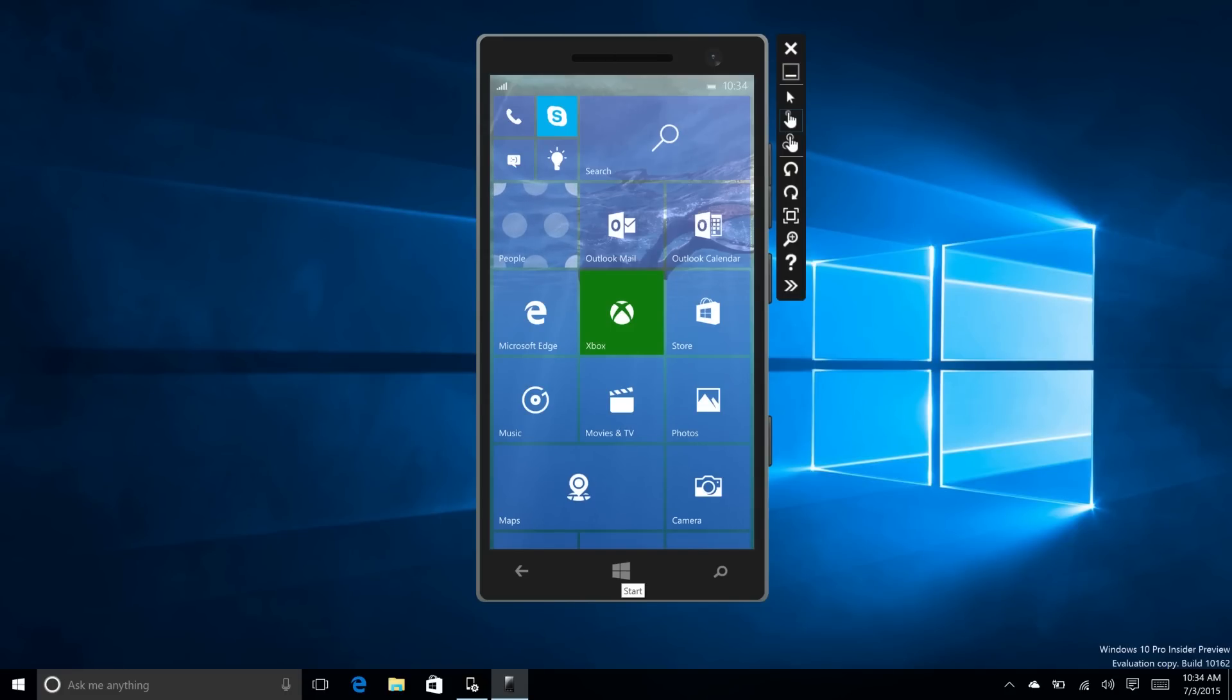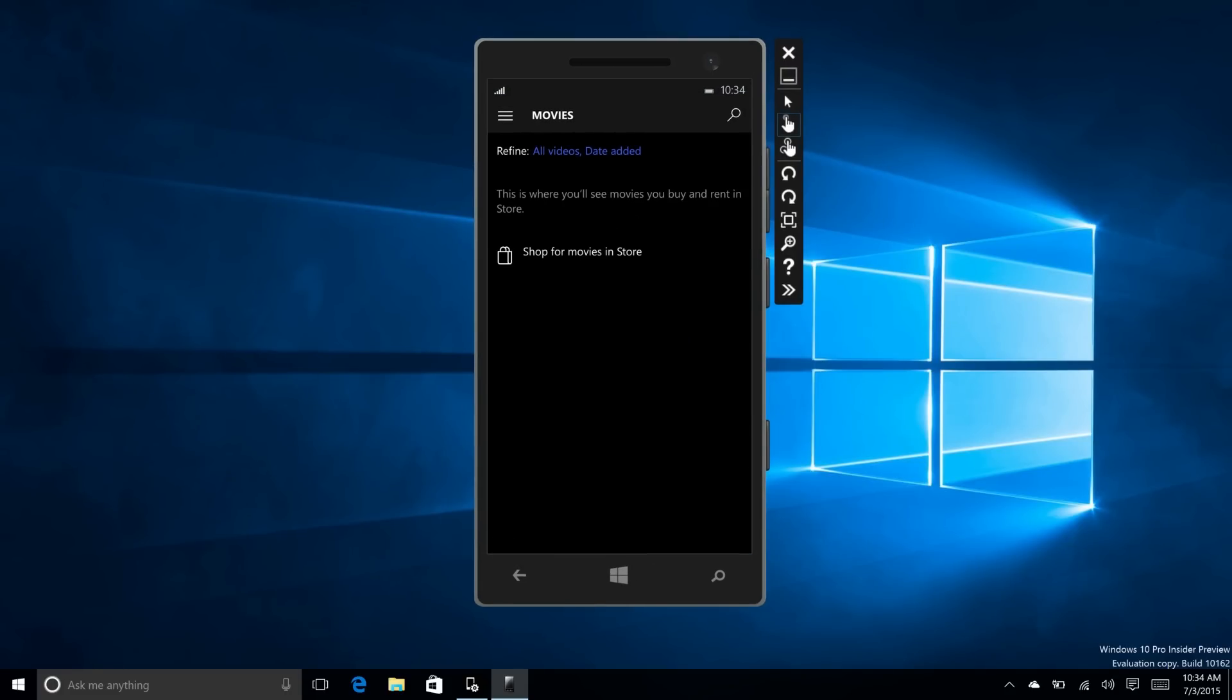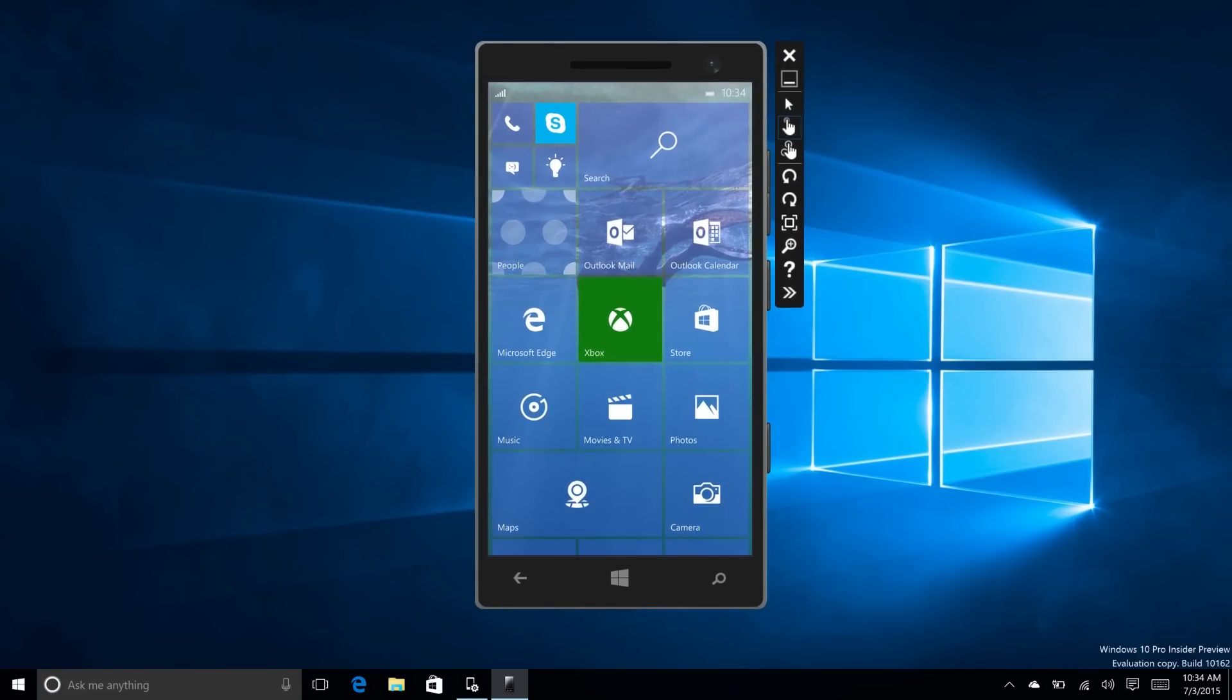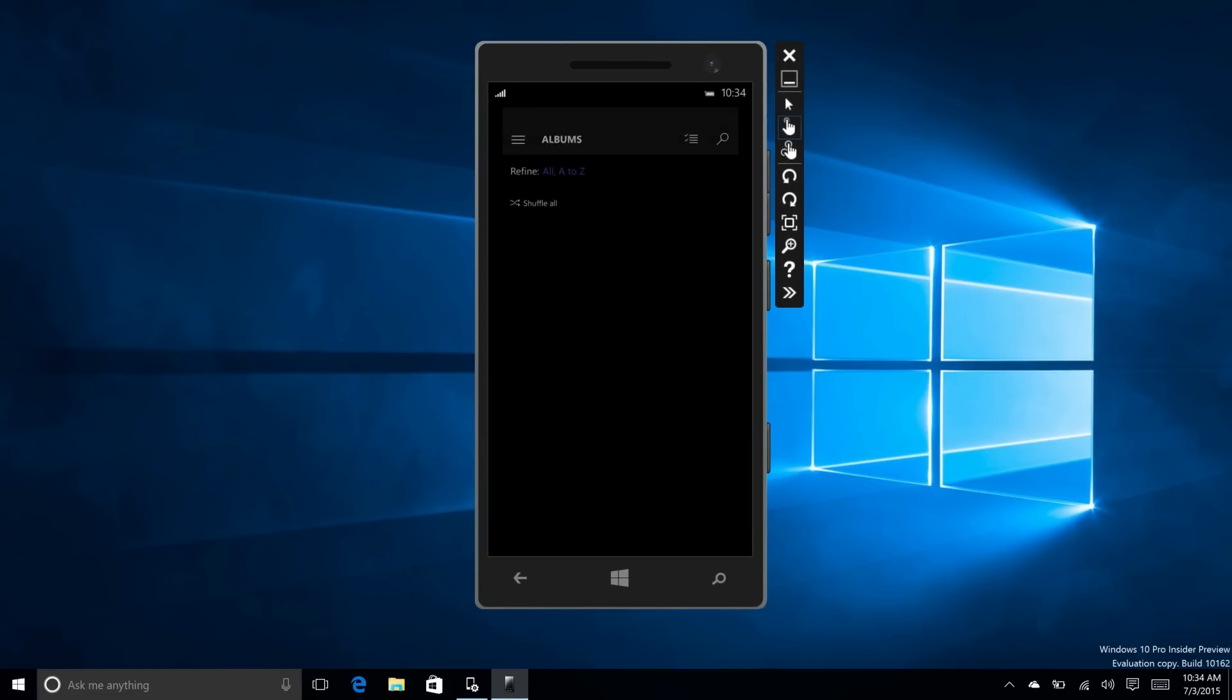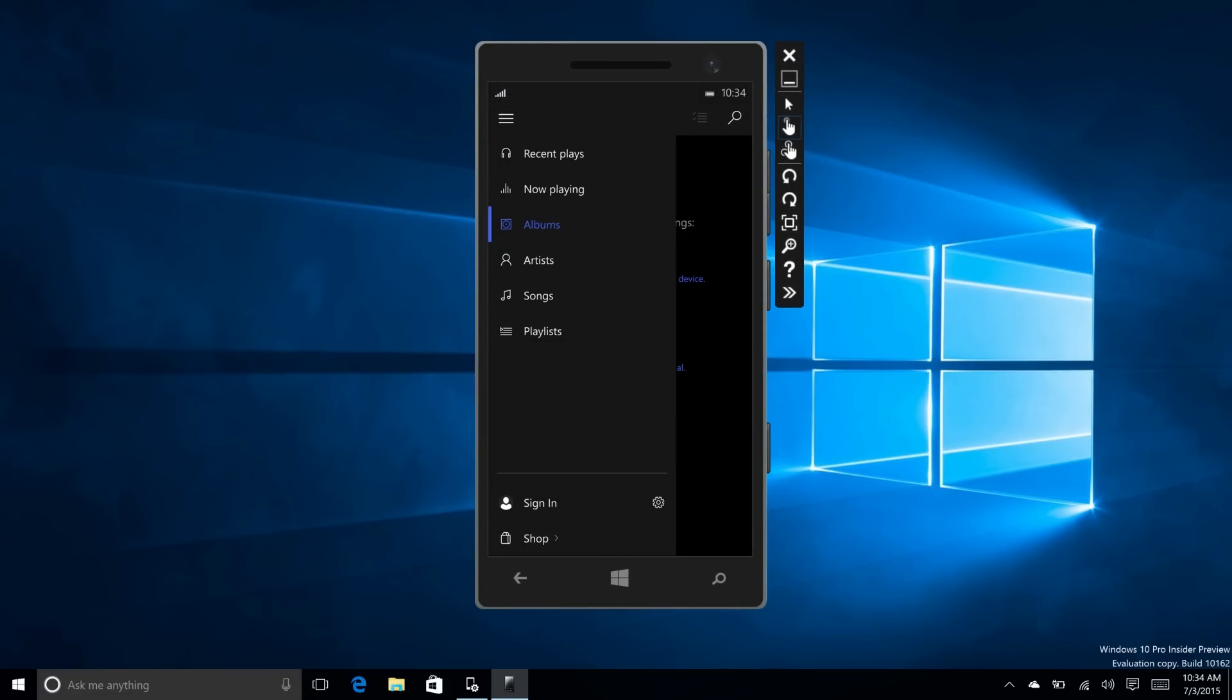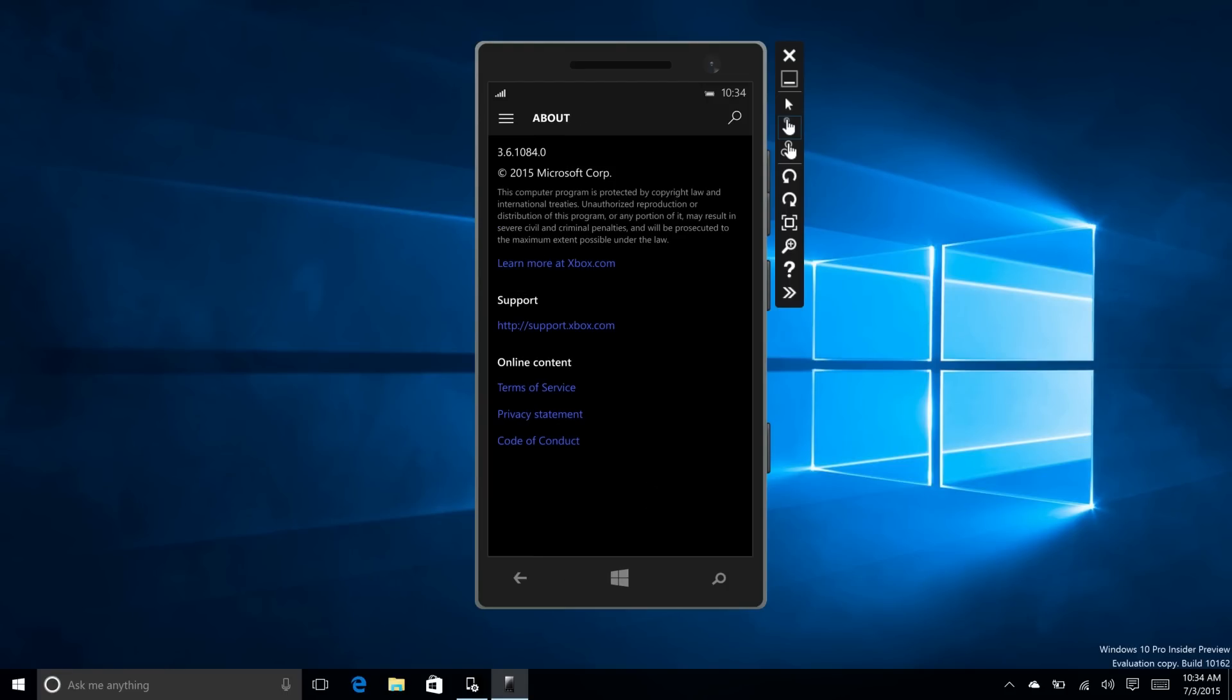Now the music and photos apps have been updated in this build. They have been updated slightly with a new version, but they look pretty similar to build 10149. If we go into settings here and go into about, there's the version number, 3.6.1084.